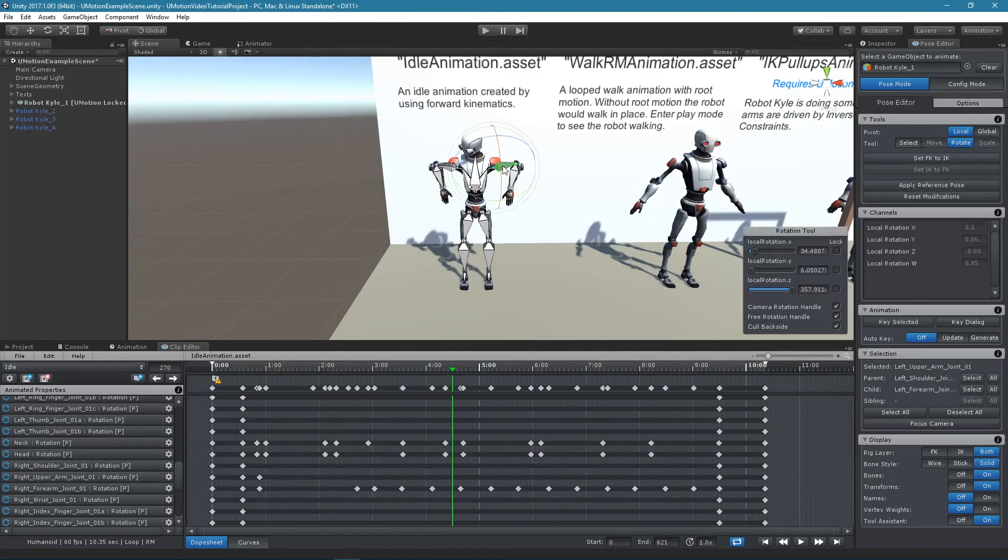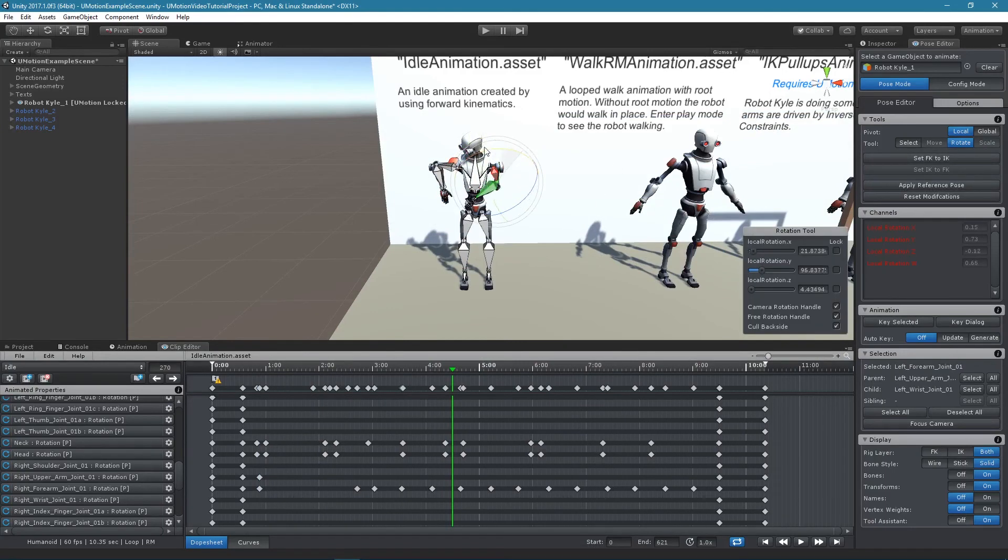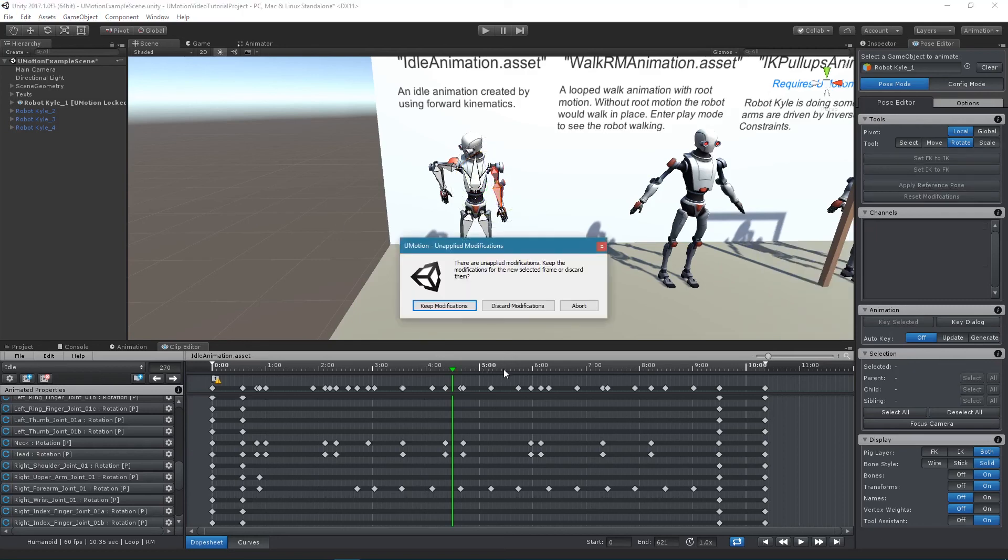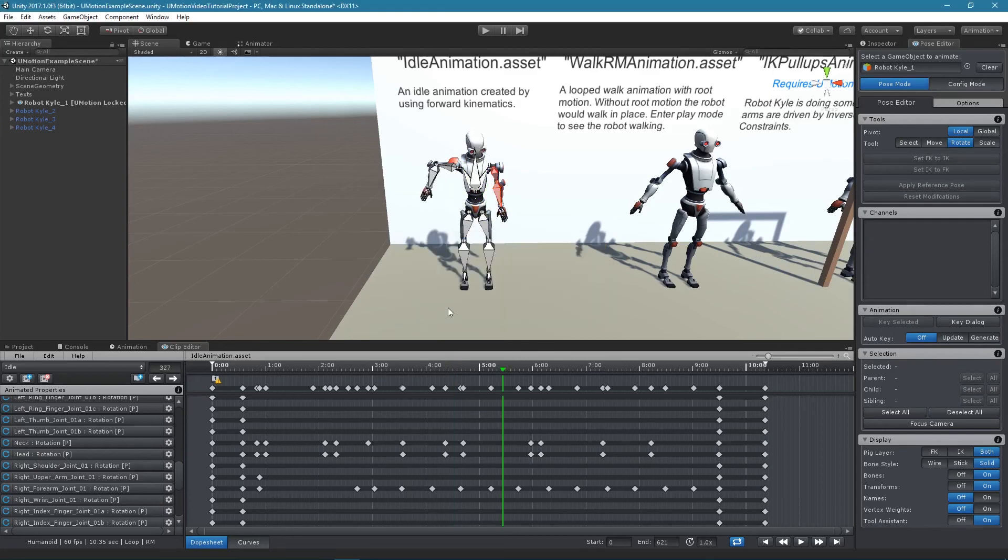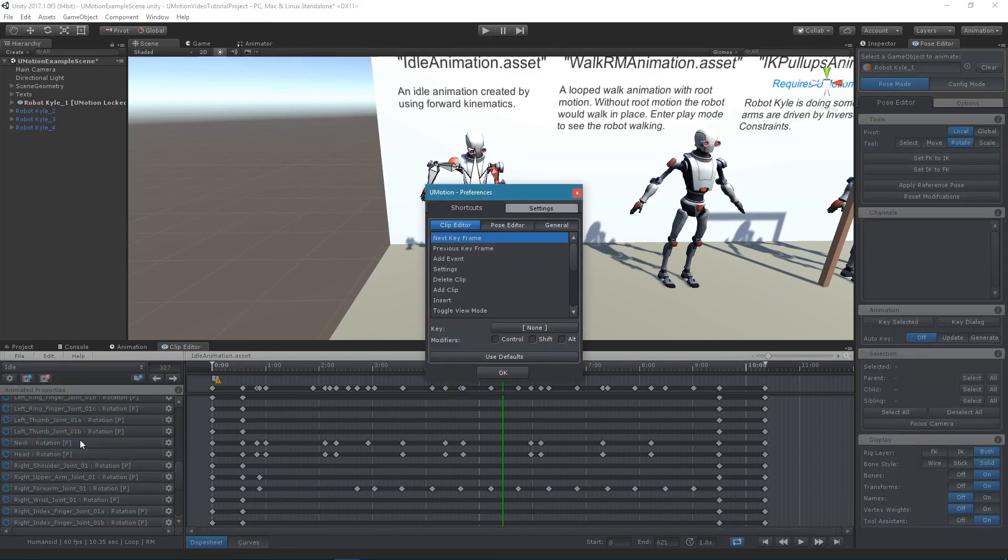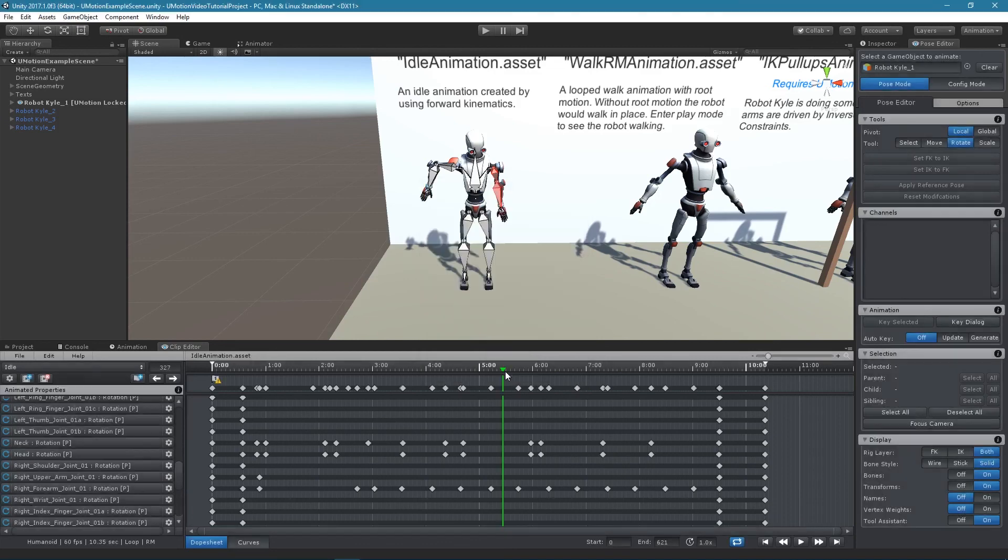When moving the frame cursor and there are modifications on the current pose a dialog window will automatically appear. It offers the possibility to keep the modifications for the new selected frame or to discard them. It is possible to permanently disable this dialog and always discard modifications when changing frames. Therefore, the appropriate checkbox in the U-Motion Preferences window needs to be checked.